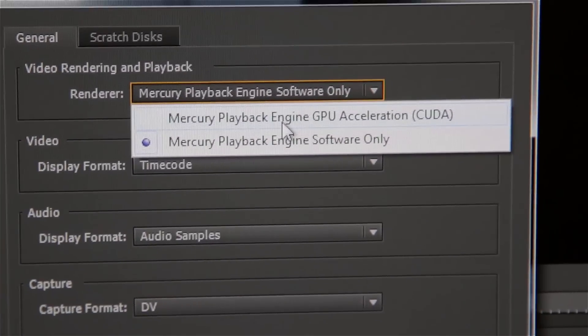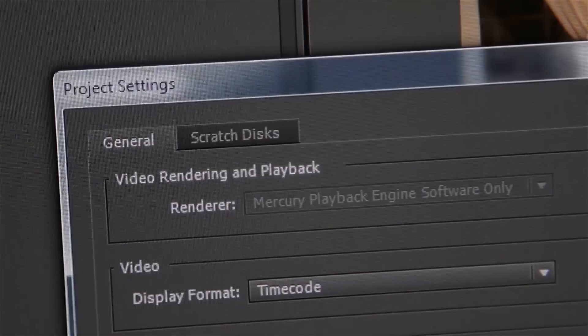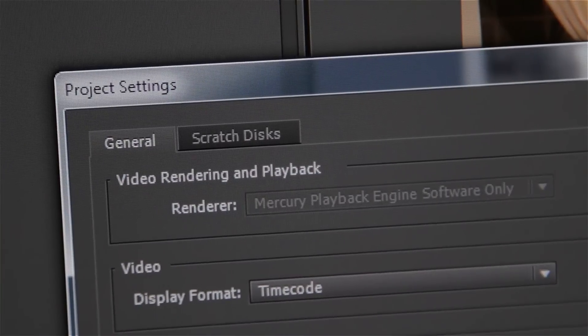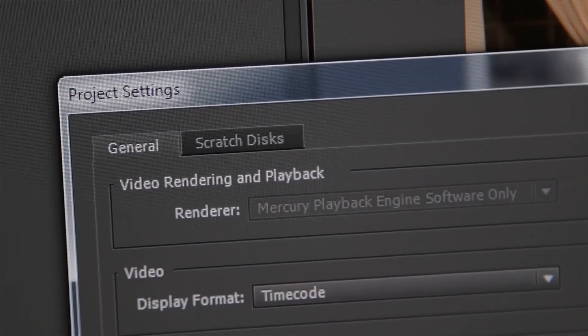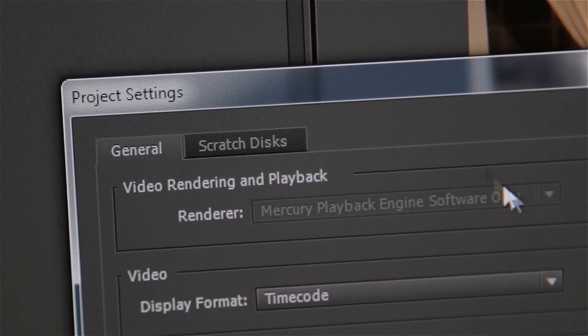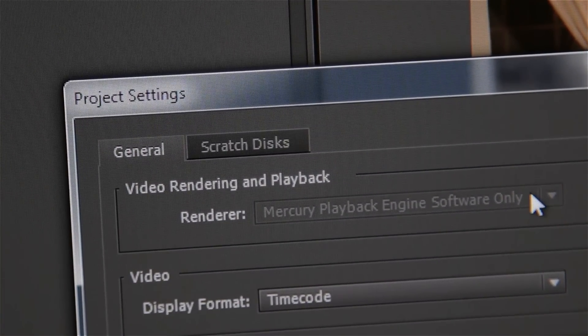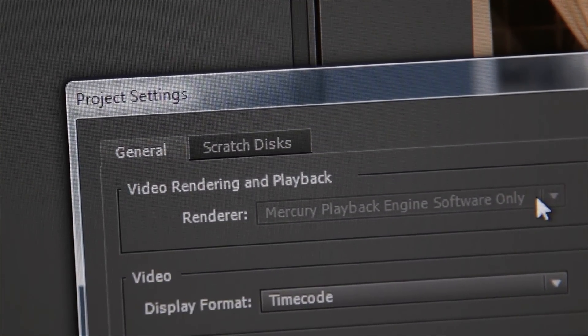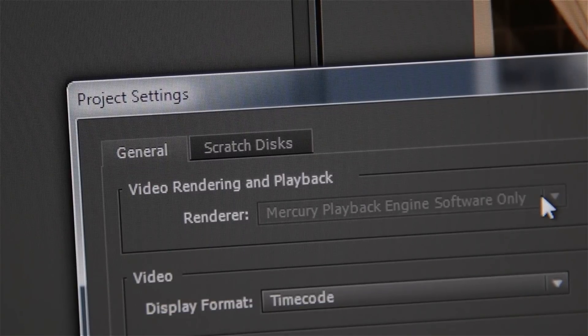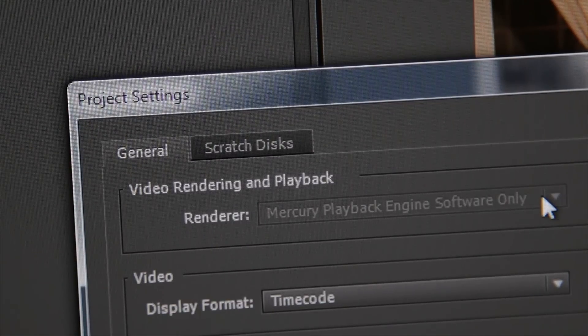If CUDA is not enabled on your system, it will be stuck on Software Only and it will be grayed out. If so, you'll have to enable CUDA manually.